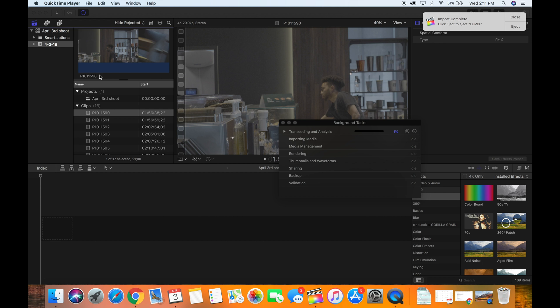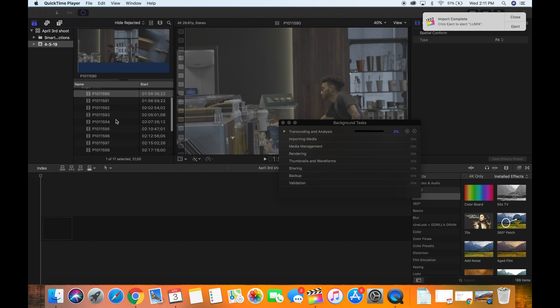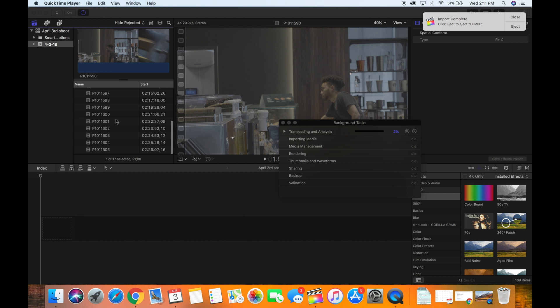And like I said before, make sure you allow enough time for the media to transcode and analyze. It's gonna do something weird, it's never really gonna get to 100. It'll go up to two and three and four and go back down to zero. But that's because it's going through each of these clips and creating optimized media for each of those clips so you'll be able to edit faster.